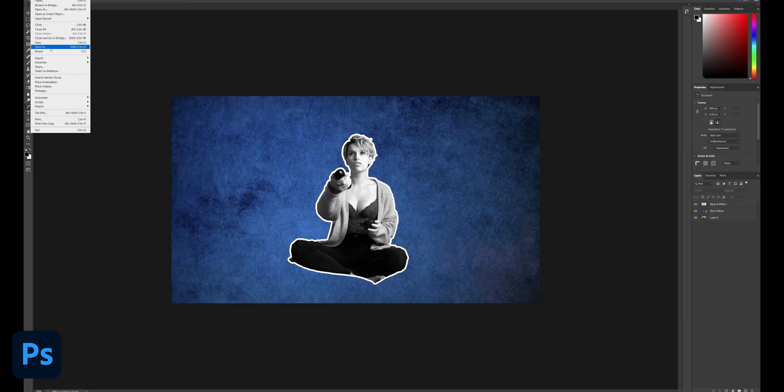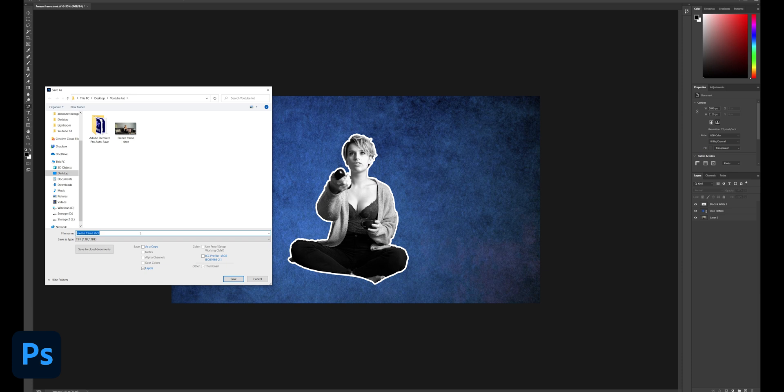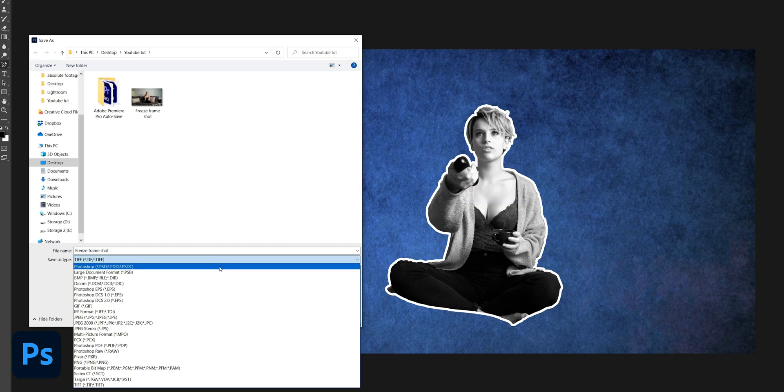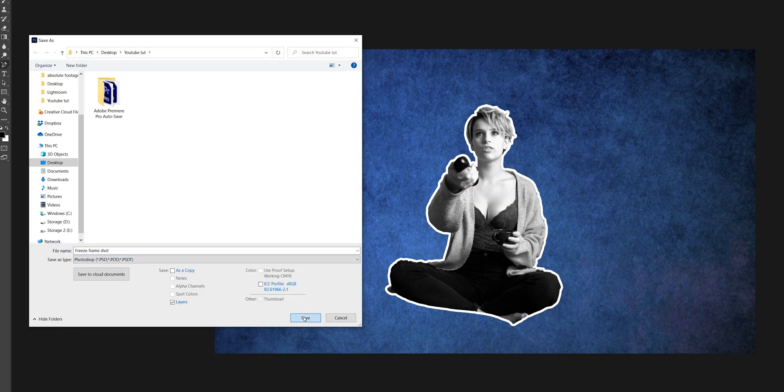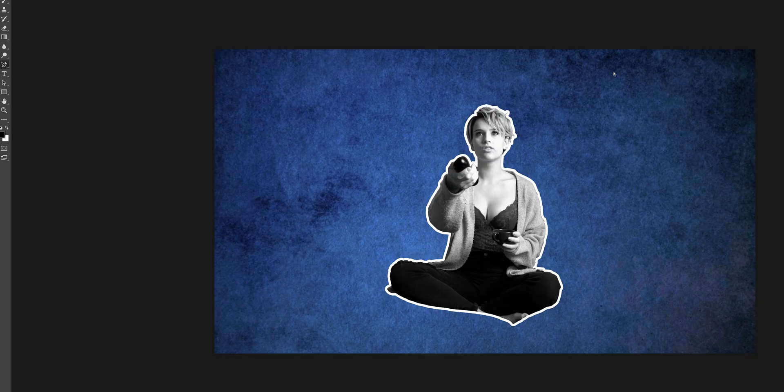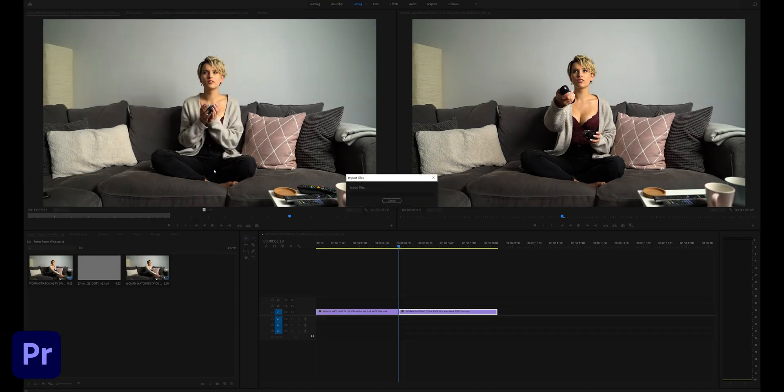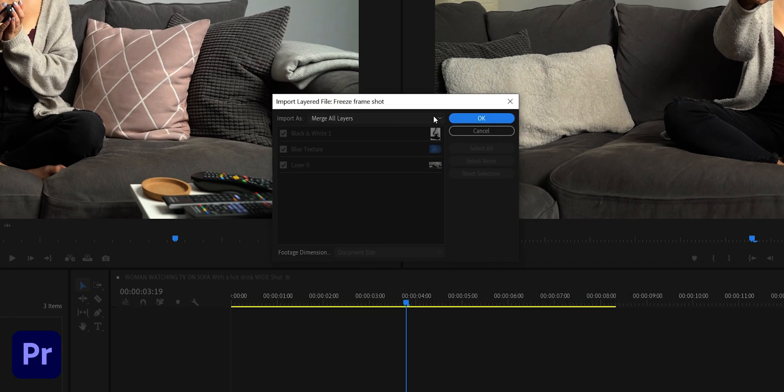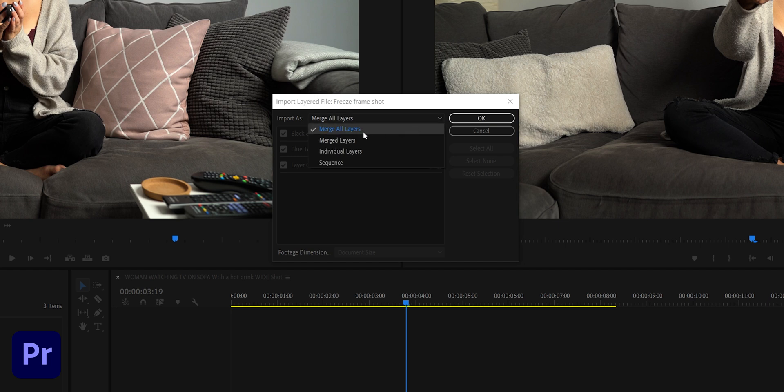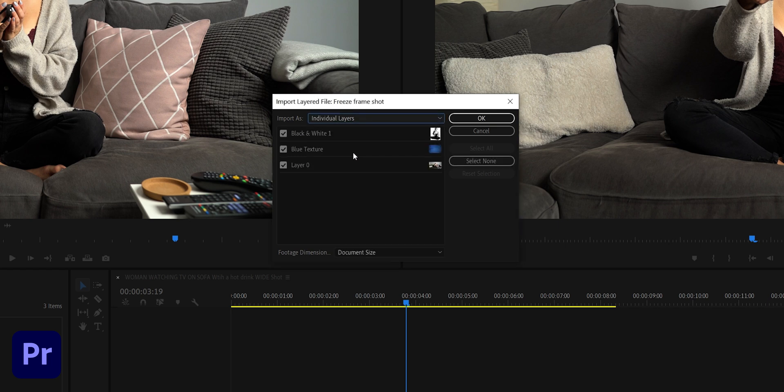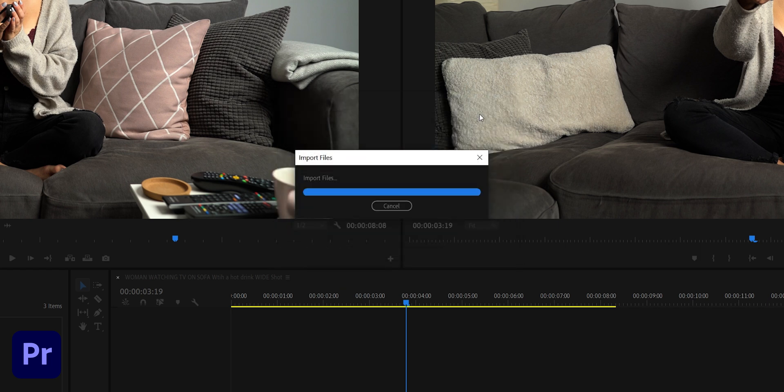Last thing to do in Photoshop now is to save this as a PSD file and hop back over to Premiere Pro. Import the PSD file into the project, and this is pretty important: select individual layers. If you don't, Premiere will just flatten the whole image and we don't want to do that. Click OK.